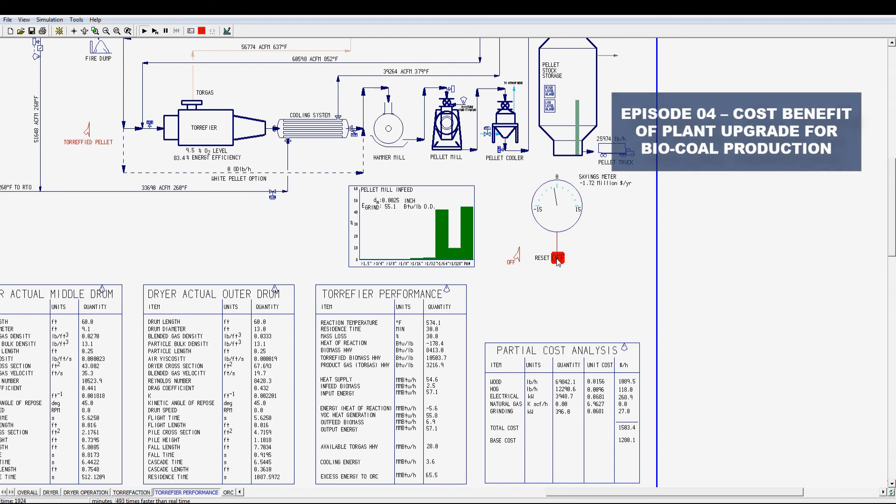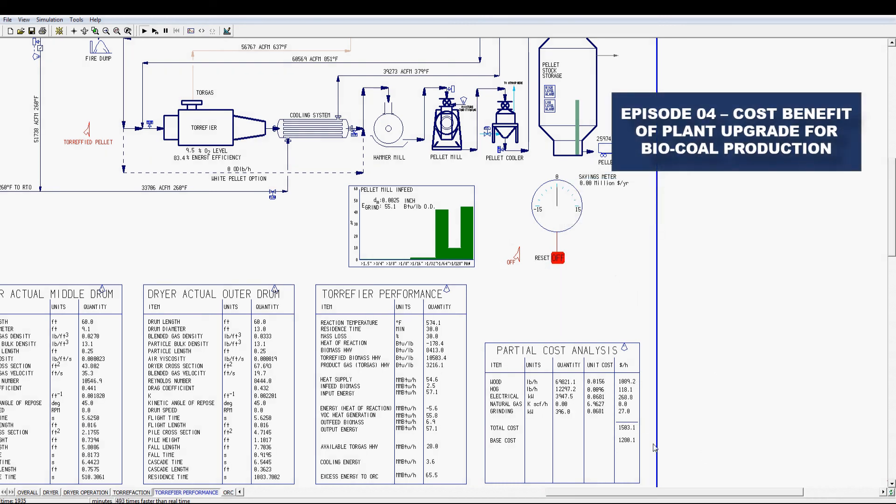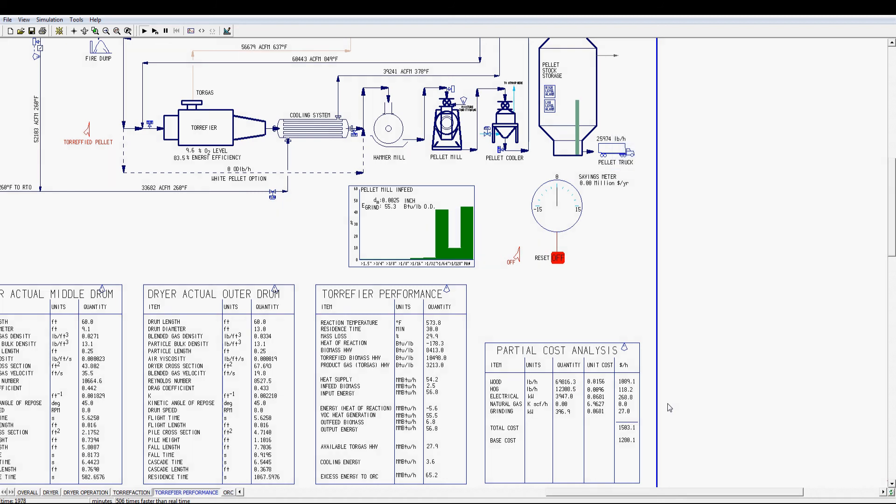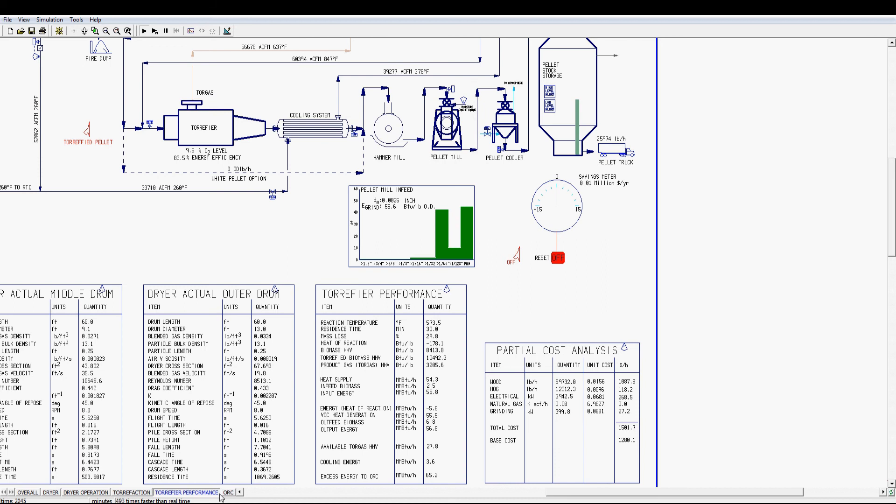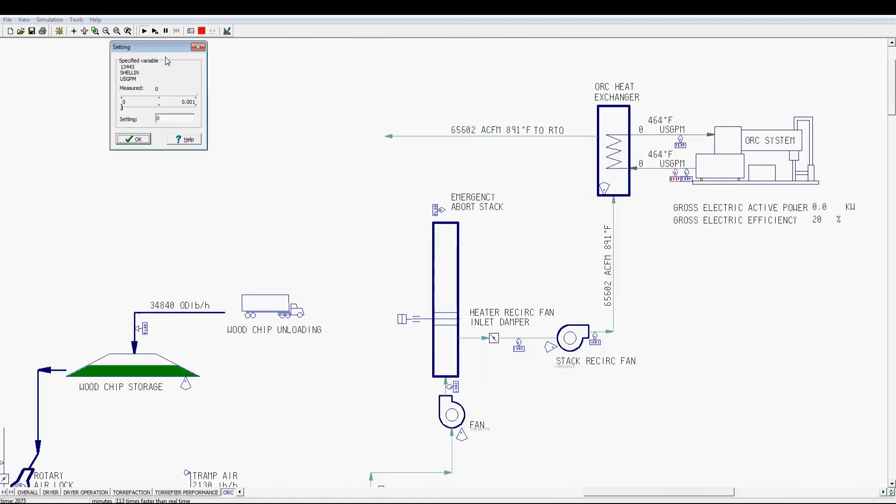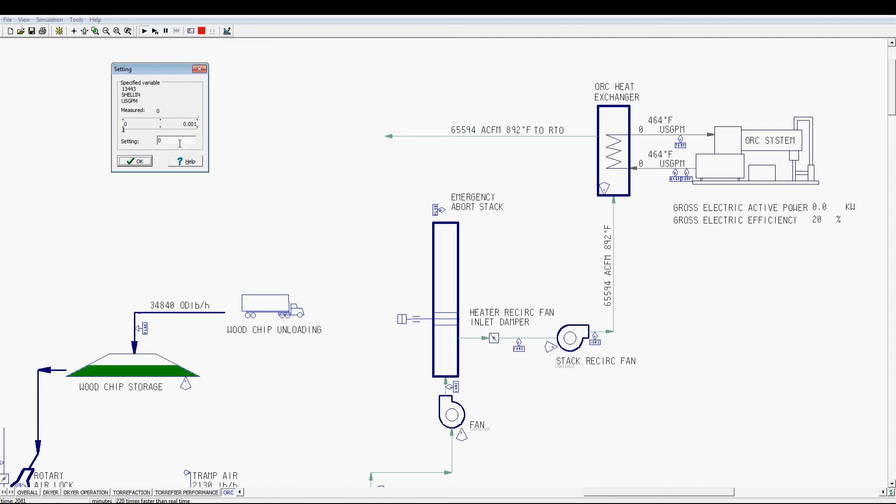This episode shows how the partial cost analysis is influenced by the modification of the existing bio coal production process. The gas burner produced a second waste flue gas stream, which created a heat dump that can be captured by adding an Organic Rankine Cycle (ORC) system. The energy of the second waste flue gas stream is partially converted into electricity off-grid.